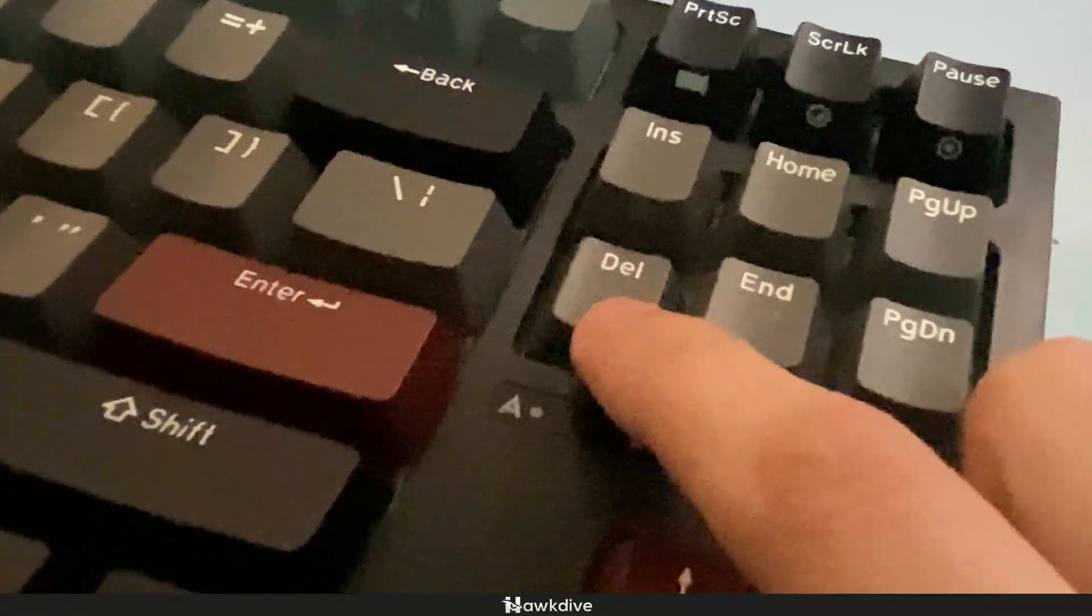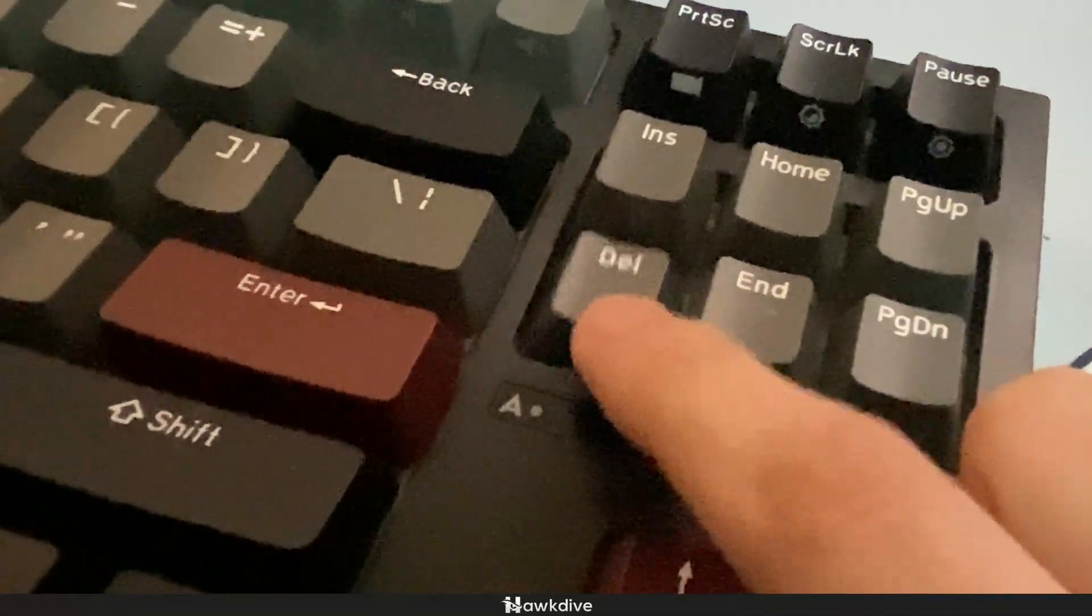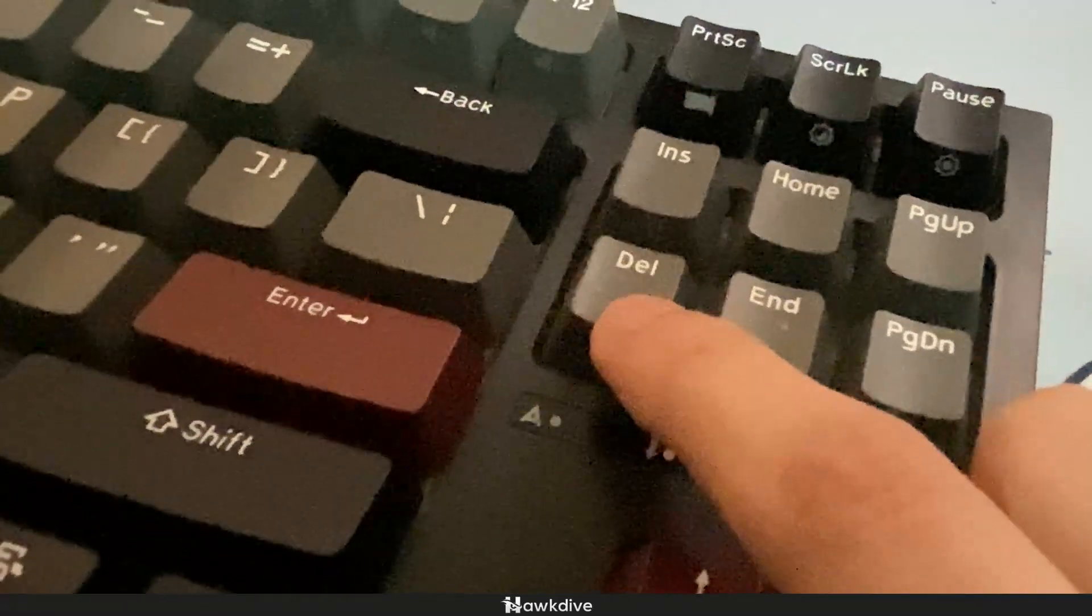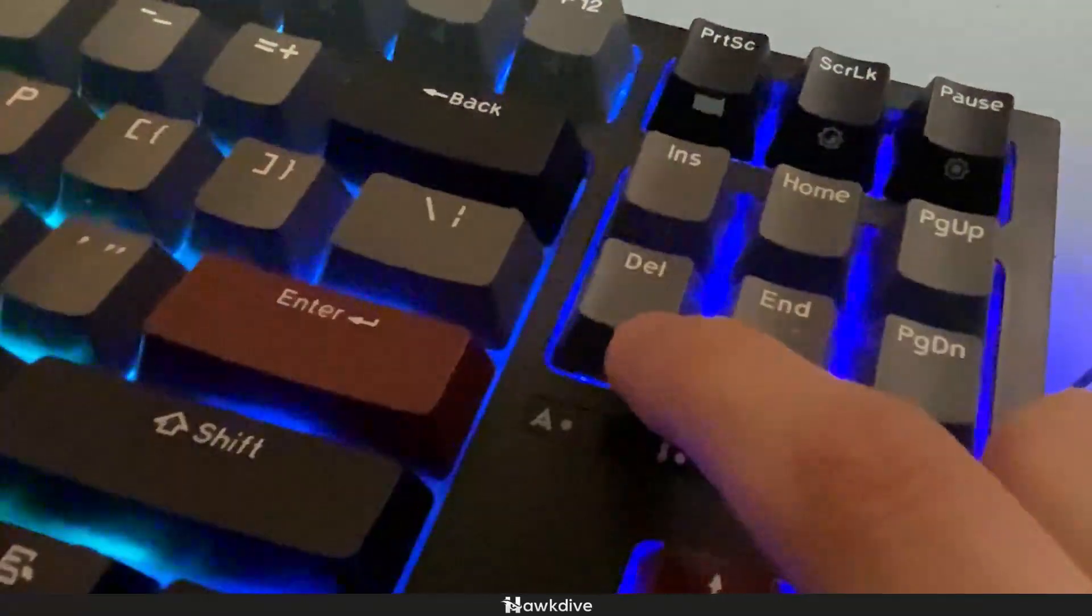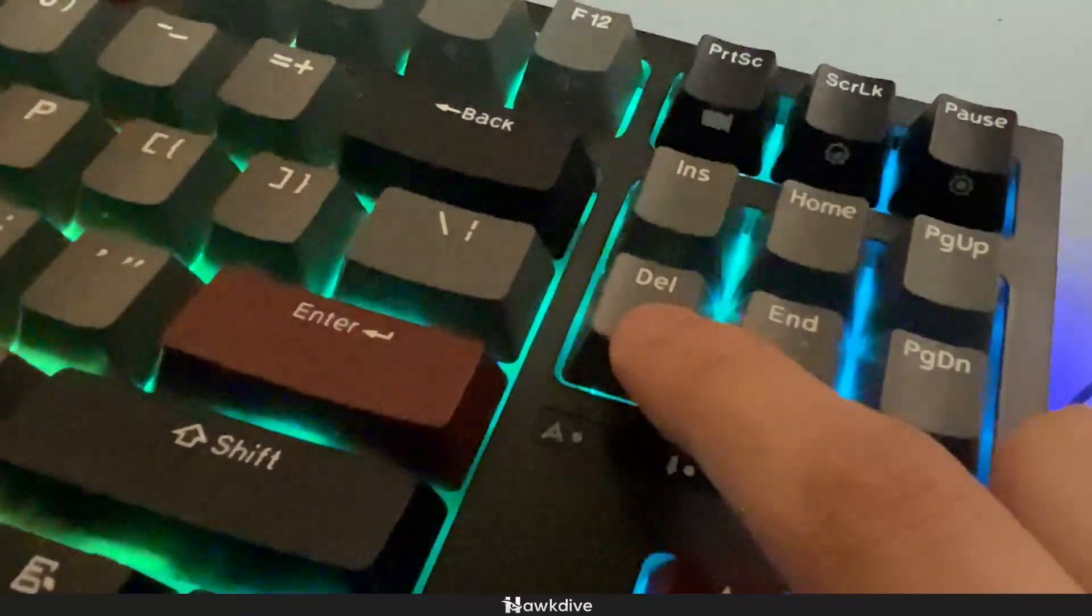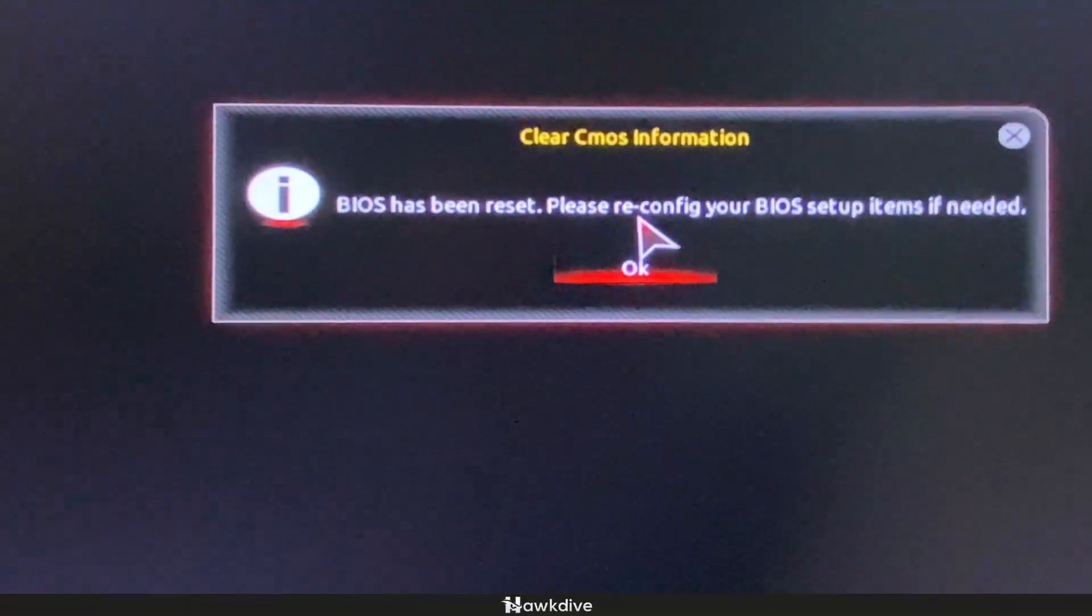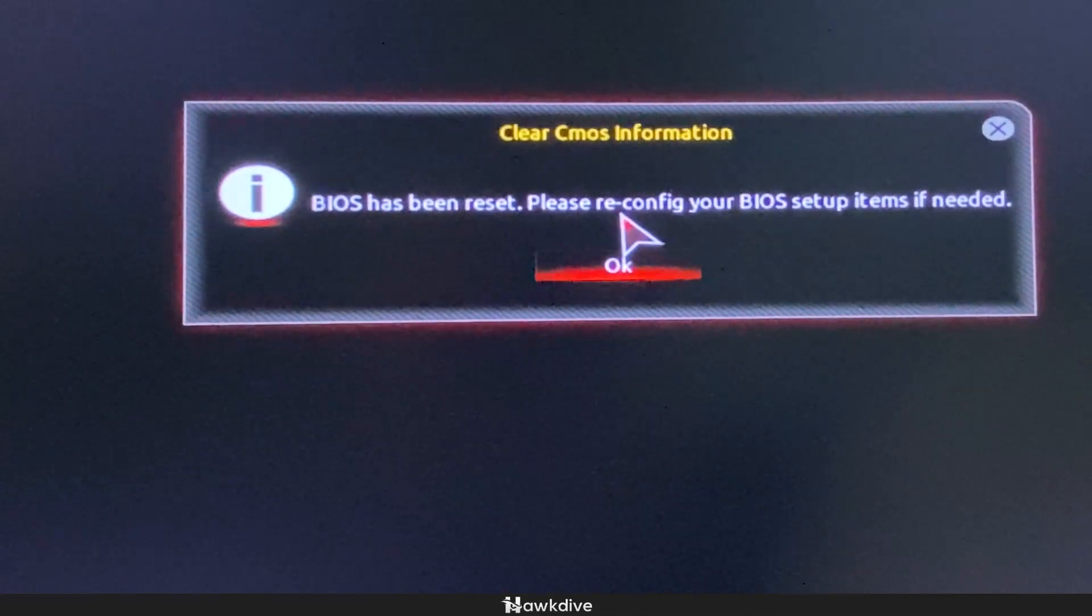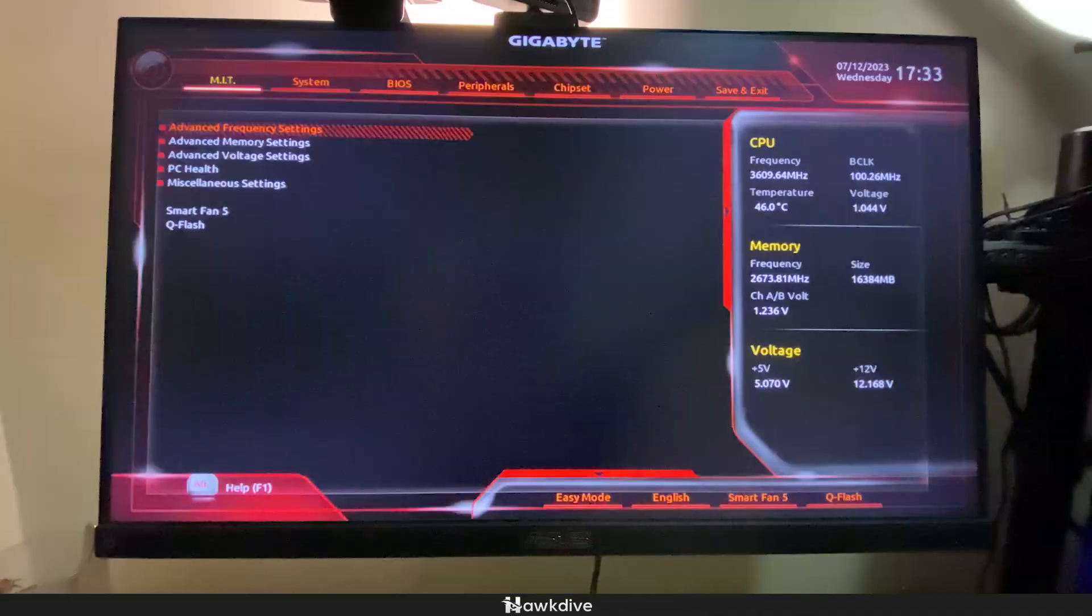Now, if you don't know what your key is, you might want to search up your motherboard on your browser or Google and make sure to type in your motherboard name, model, brand, and ask Google which is the key bind or the key button that you have to mash while it is opening up so you can boot up to the BIOS.